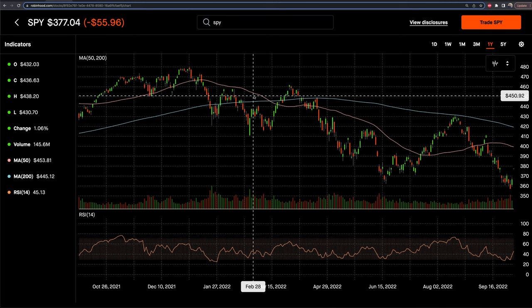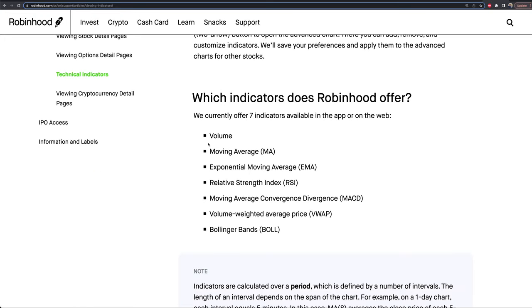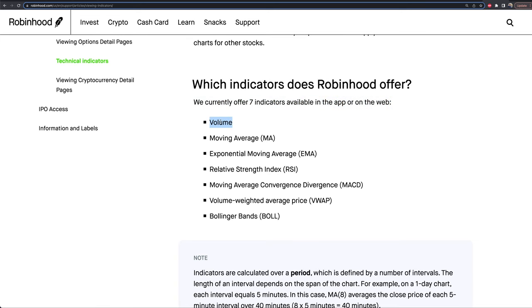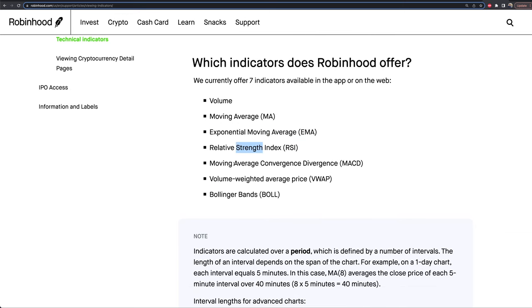If I wanted to change up these indicators or add new ones, Robinhood has seven indicators available: volume, moving average, exponential moving average (EMA), RSI (relative strength index), moving average convergence divergence (MACD), volume weighted average price (VWAP) — I would highly recommend VWAP — and Bollinger Bands. That's what they offer as of right now.